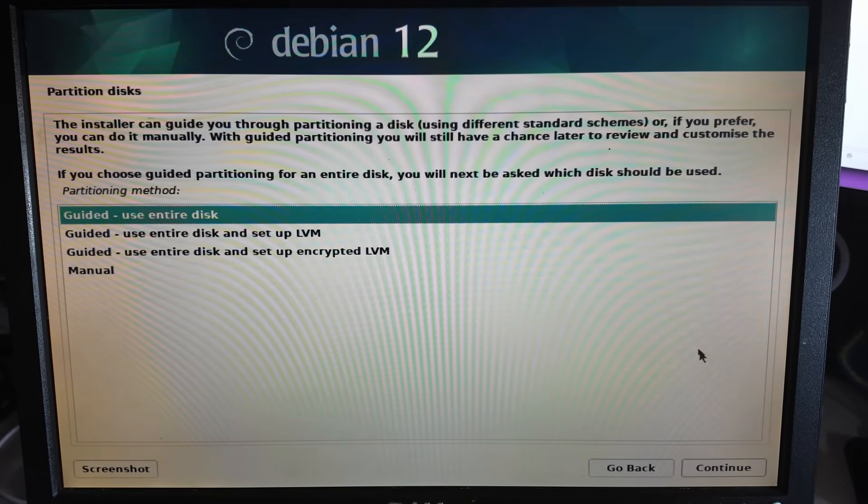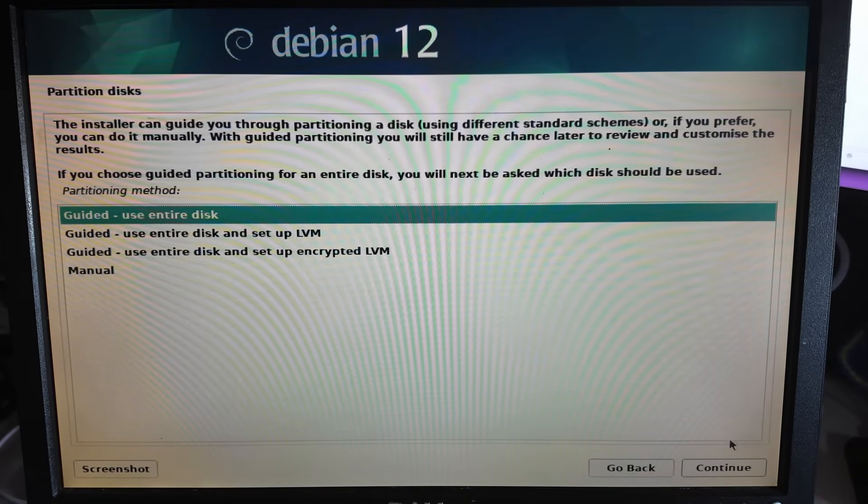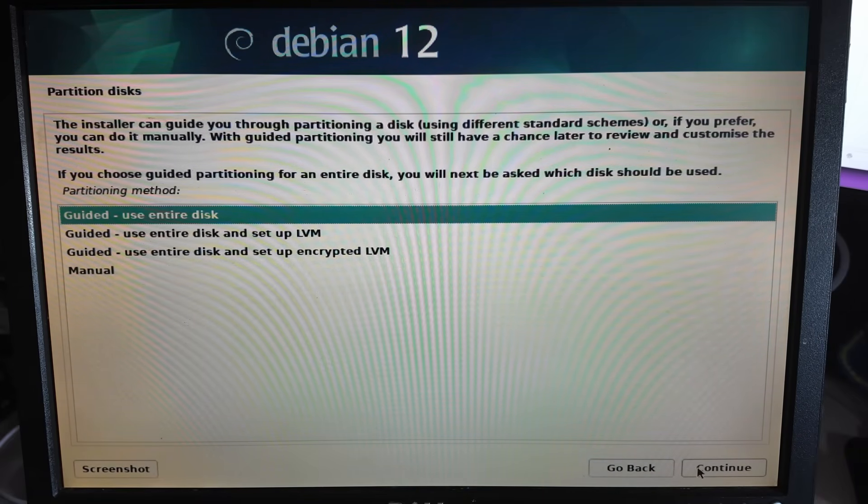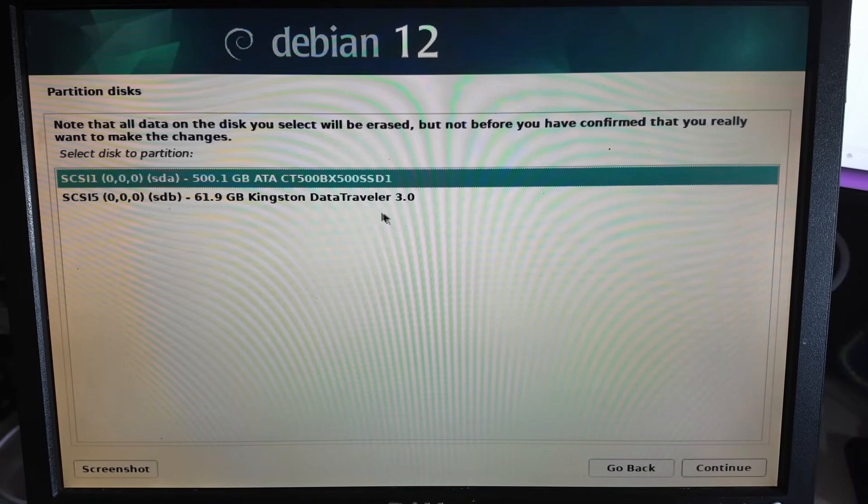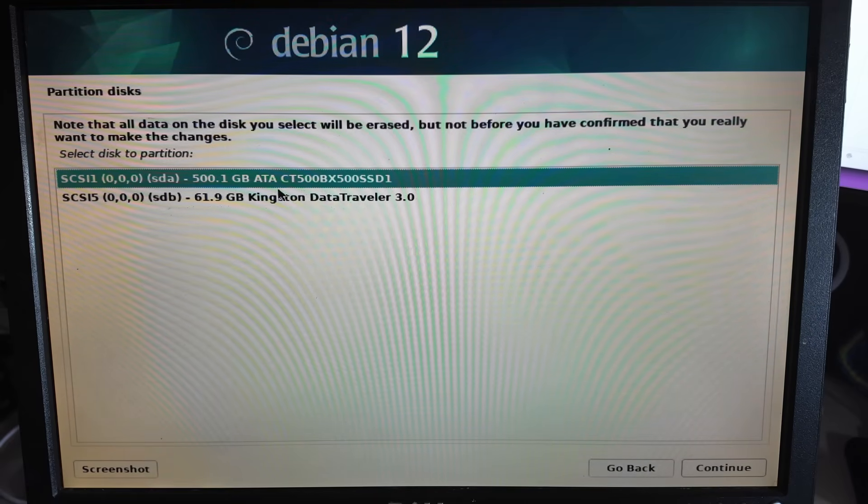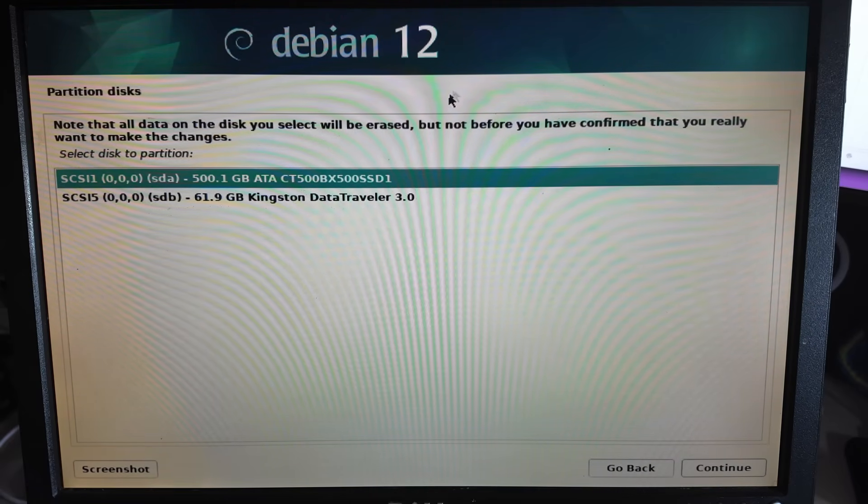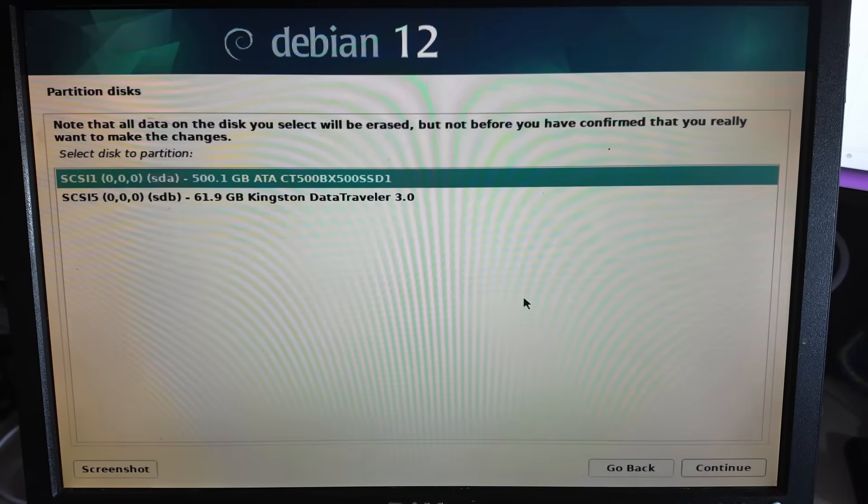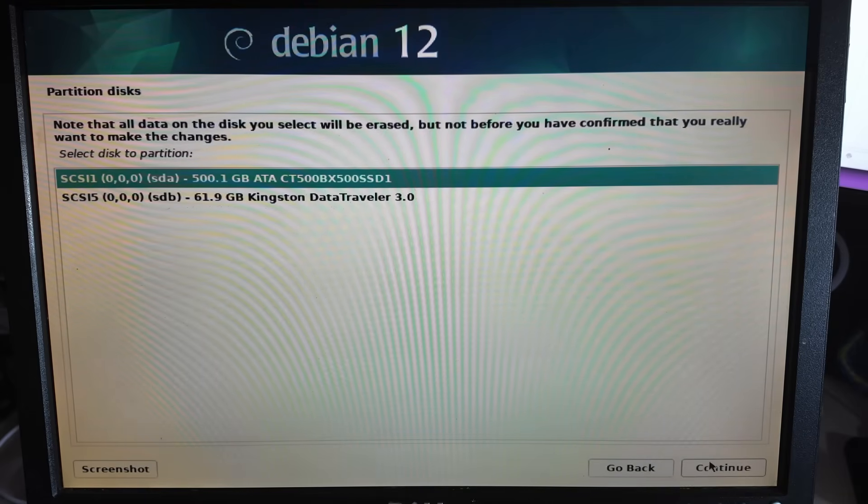And it looks like it has found our drive. Yes there we go, there is our 500 gigabyte SSD excellent. The adapter is working that's cool as well.